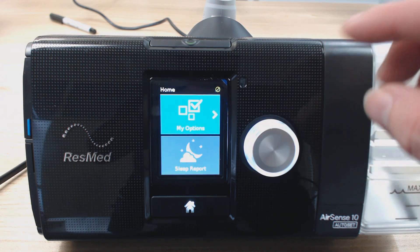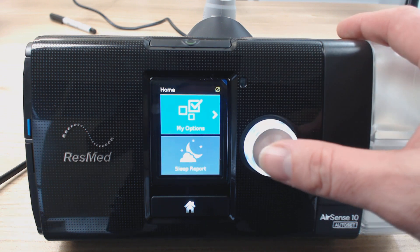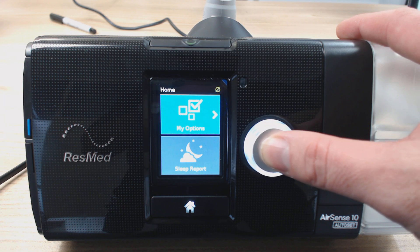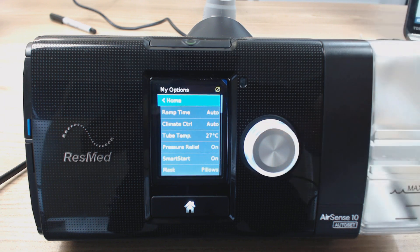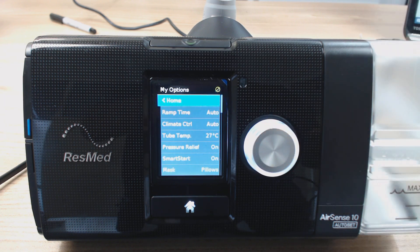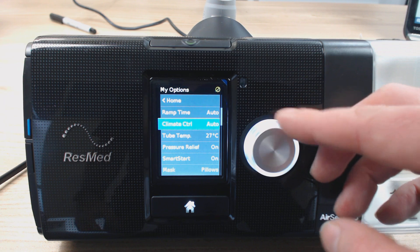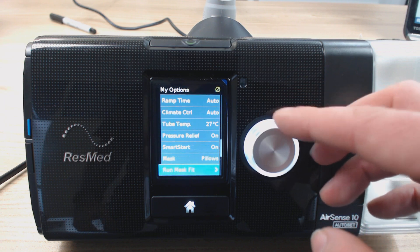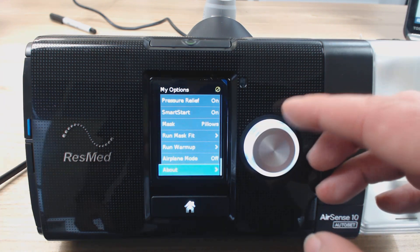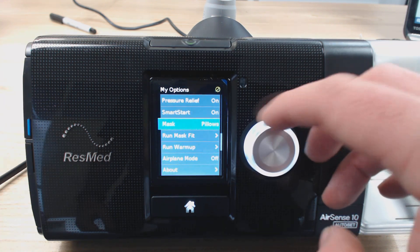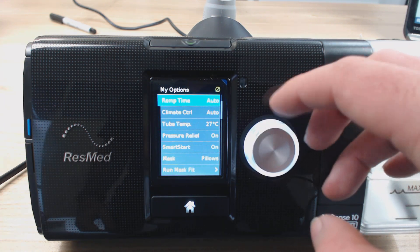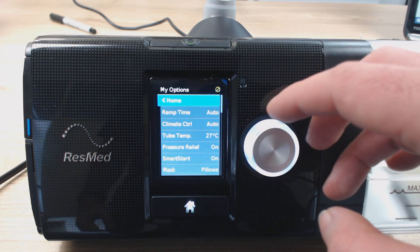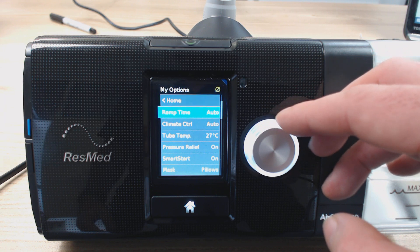All we do is highlight it, and then with this click wheel, we can also press it in. So just click it in and release. That's going to open up the My Options menu, and you can see that there's a whole bunch of different things here, and we're just going to go through each one and talk about them and show you how to change them.